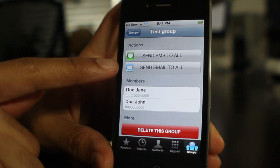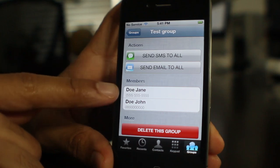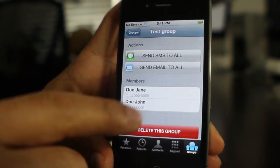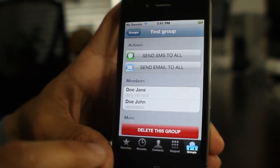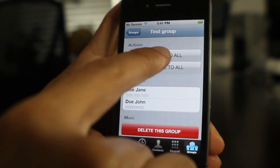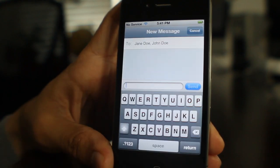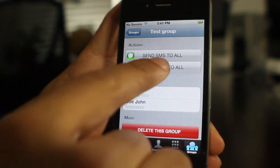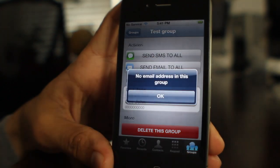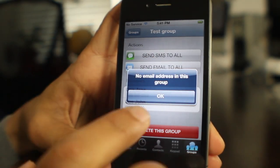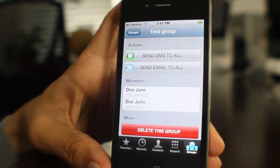Tap the group if you want to take some action. The member names are listed right there and you can delete the group at the bottom. If you tap the action to send an SMS to all, it'll send an SMS to all the members of that group. Same with email, although I don't have email addresses set up for these particular contacts.